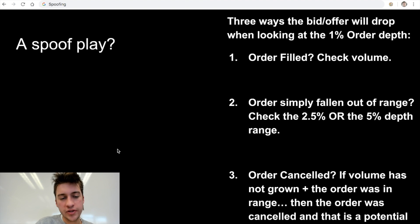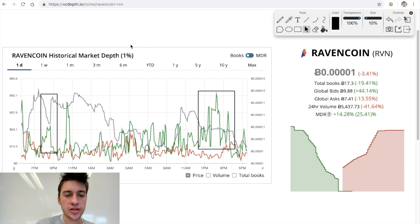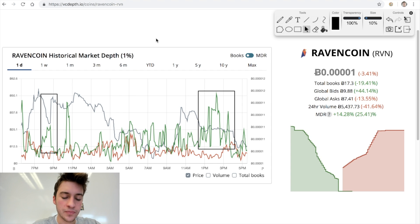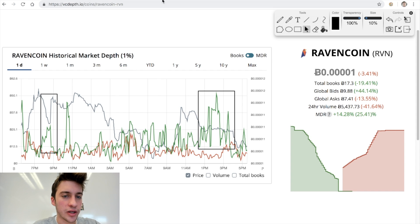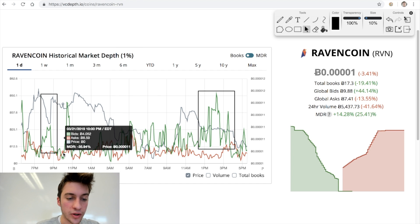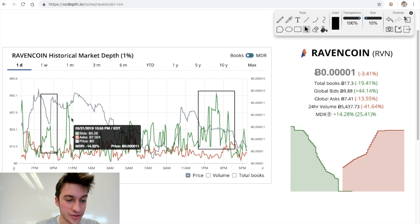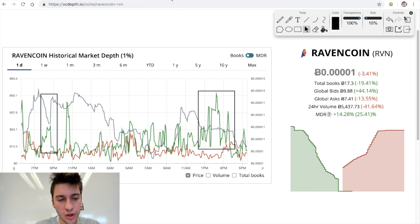Before we look at actual spoofing examples, you need to look at three things to determine if a spoof is occurring. We're going to be looking at the 1% order depth. I'm looking at the 1% order depth on these altcoins because I want to see historically what volume of bids and offers have been near the last traded price. For example, how do we know if something was a spoof when we saw a bid go from 4 Bitcoin up to 45 Bitcoin and then back down to 5 Bitcoin?